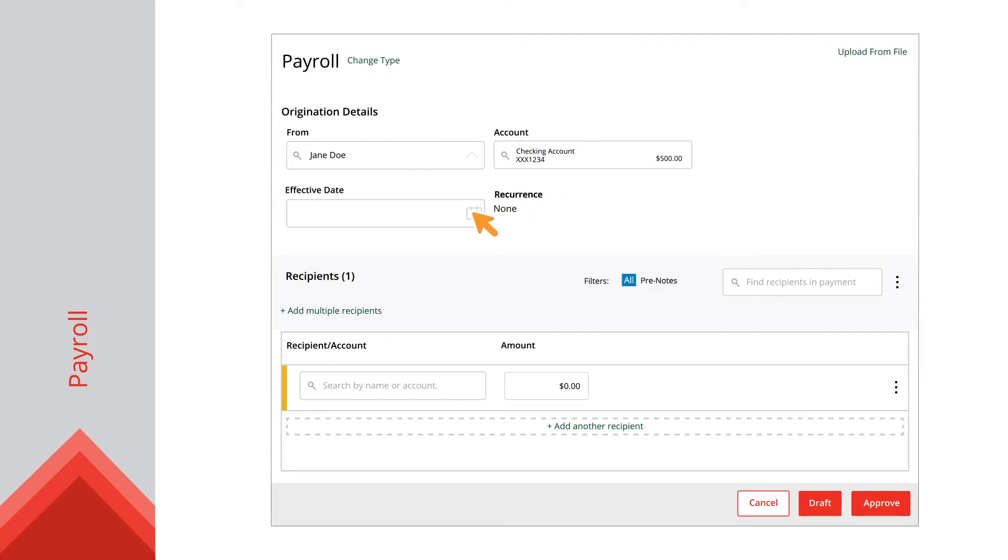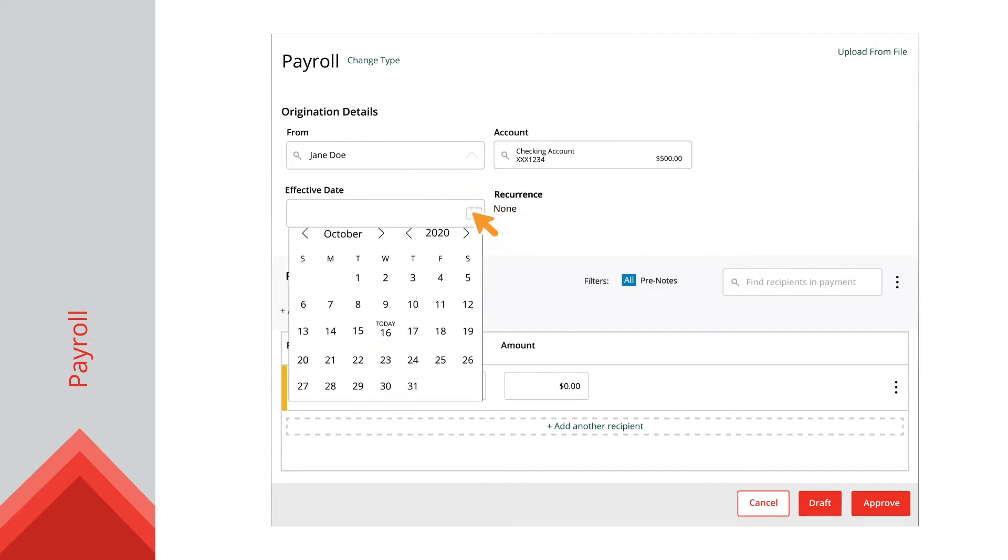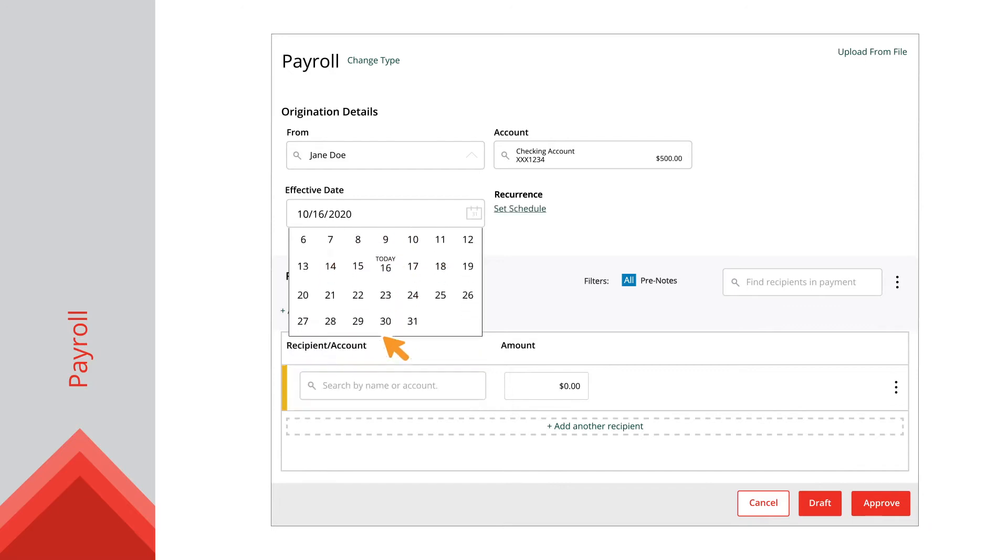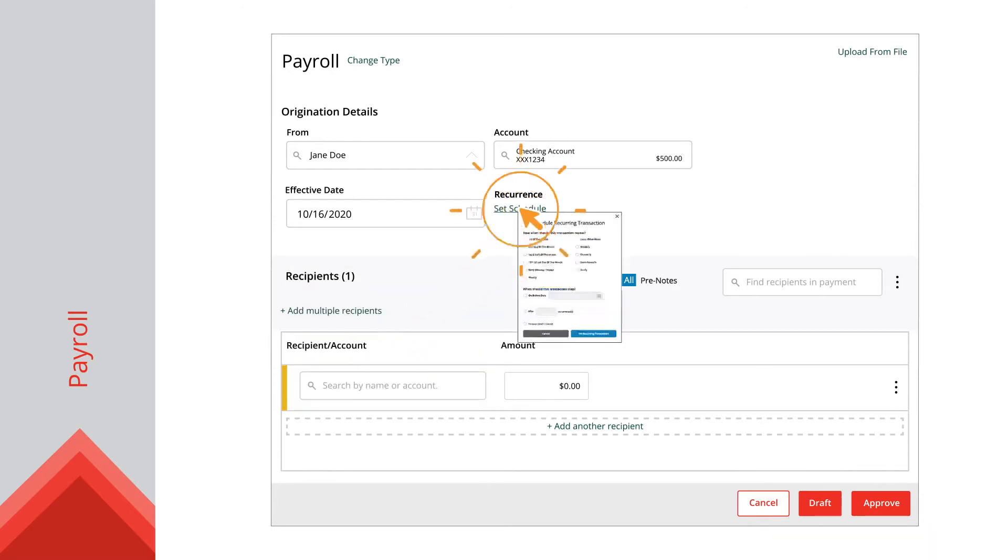For one-time payments, select the Effective Date using the Calendar feature. Then, if you want the transaction to repeat, click the Set Schedule link to specify the frequency.